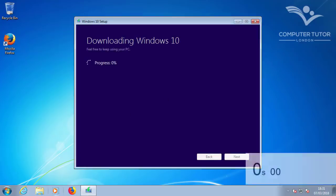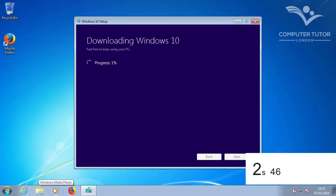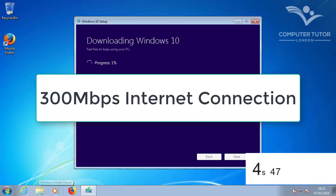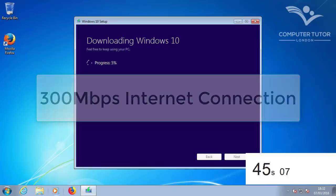The Windows 10 free download will now begin. As an idea of how long this may take, I'm downloading with a 300-megabit internet connection.